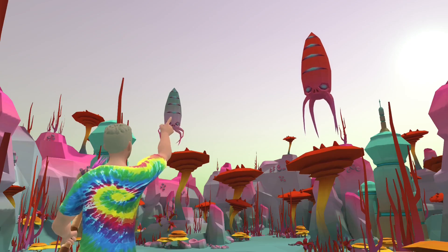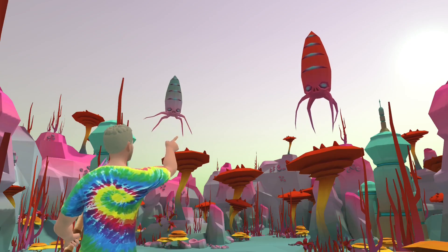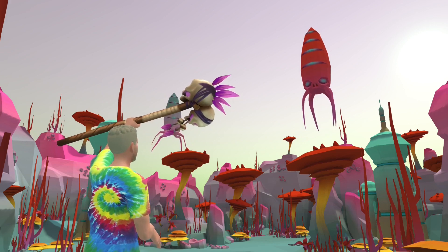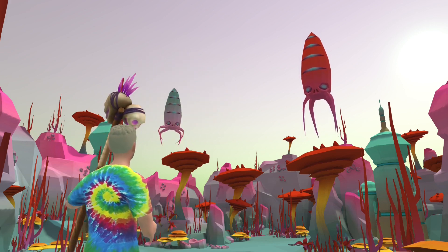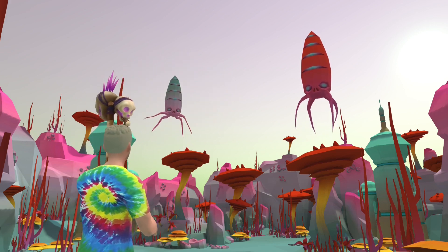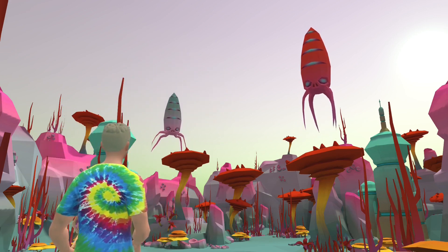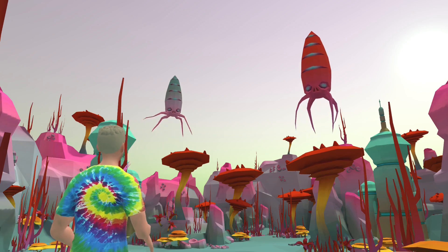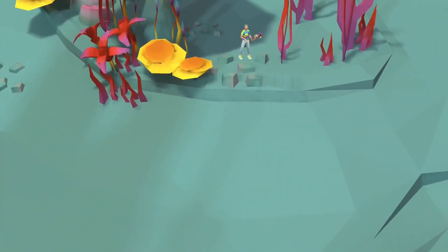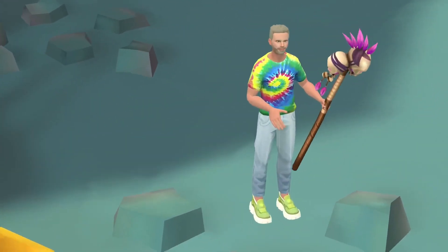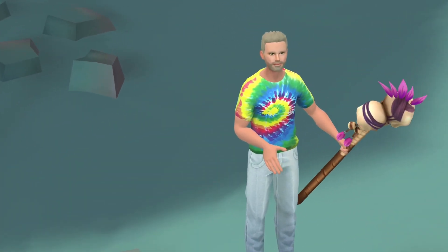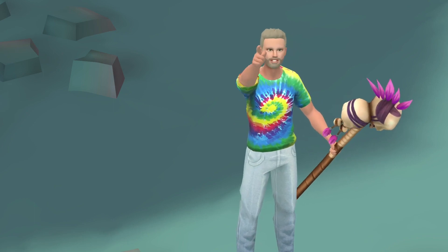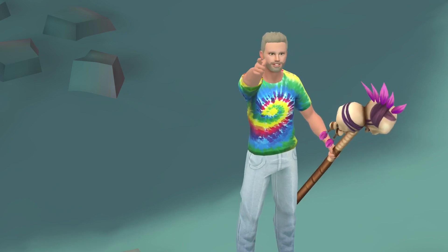You alien bastards are too late this time. I've got the staff. No one's getting eaten today. Human insect, you cannot threaten us. The staff is useless if you cannot activate it. You do not know the words. That's where you're wrong, Squidly.